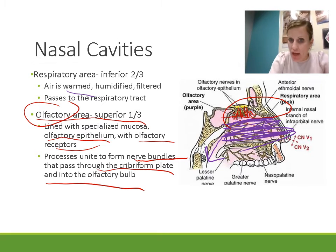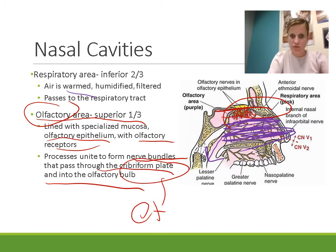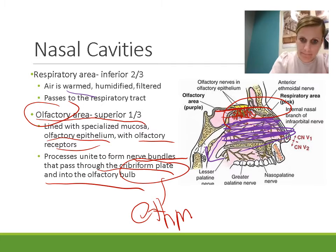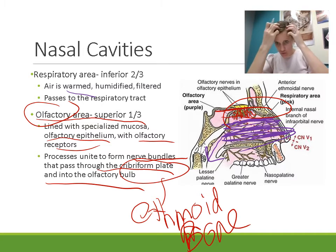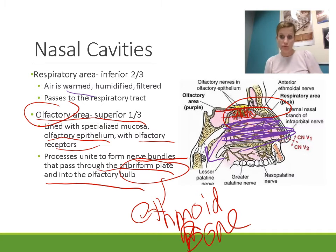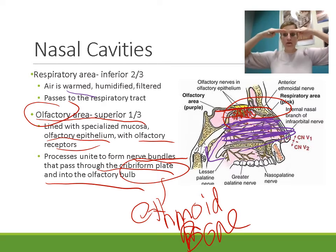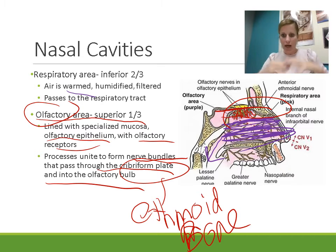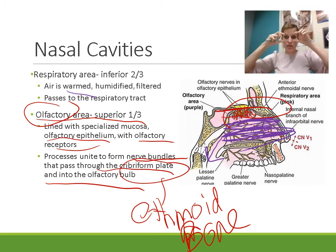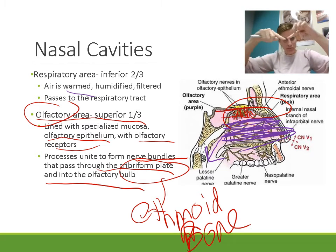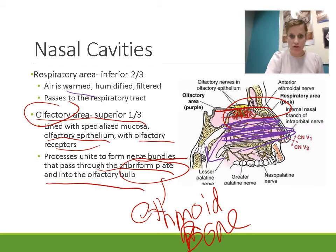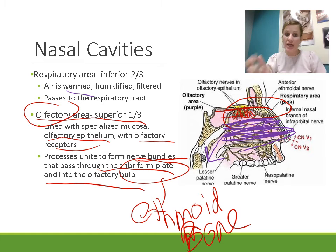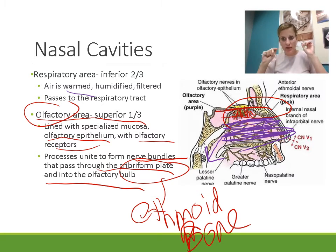As those nerve bundles pass through the cribriform plate, remember that the cribriform plate is on the superior surface of the ethmoid bone. If you take off the top of the skull and look down at the base of the cranium, in between where the eyes sit, you have the cribriform plate with little cribriform foramina — little tiny holes in the cribriform plate. Those little tiny holes are where the nerve bundles pass through the ethmoid bone and then unite to form the olfactory bulb. From there, you've got the olfactory nerves going back.